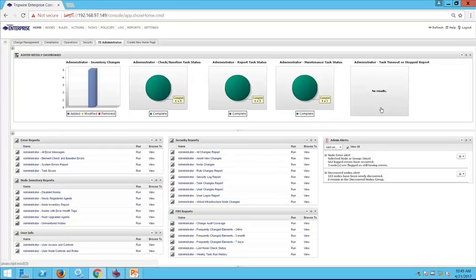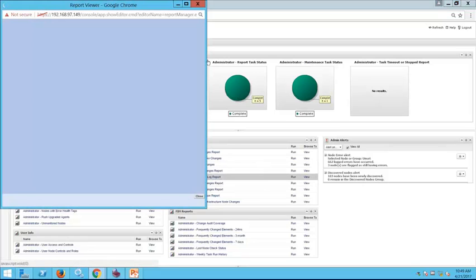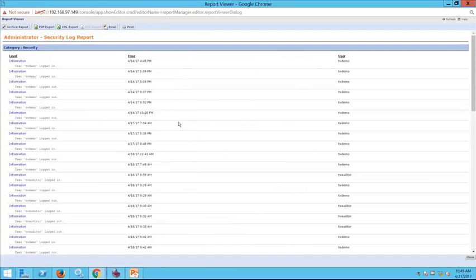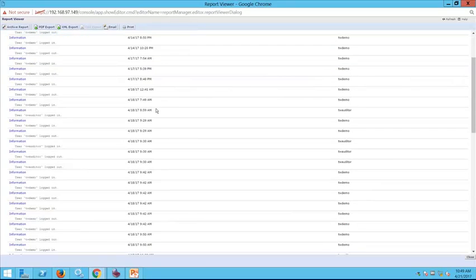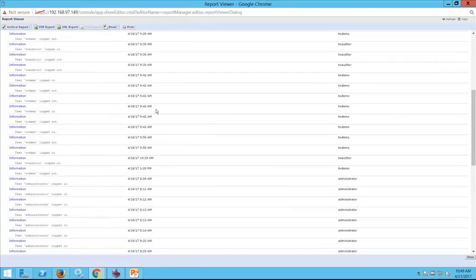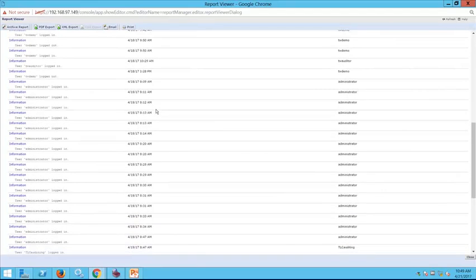We can also quickly see different aspects of our environment. For example, under our security reports, we can see who's logged into our Tripwire Enterprise instance. The security log report gives us a good view to make sure people are logging in, timestamps make sense, and we don't have unauthorized traffic to our Tripwire Enterprise instance.